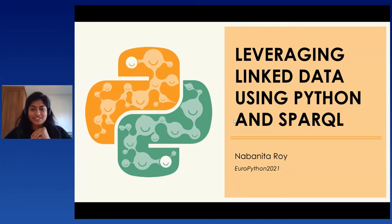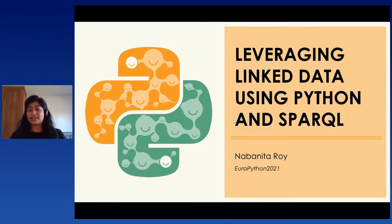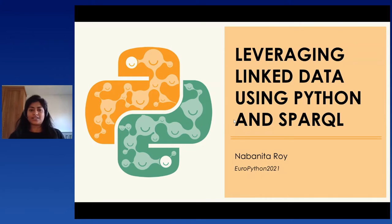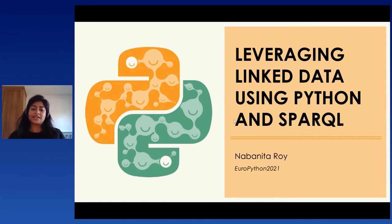Thank you so much for that introduction. Today I'll be talking about leveraging linked data using Python and Spark SQL. This is something I came across when I was studying my master's at Trinity College Dublin three years back, and I thought it was really handy. I really love NLP applications and getting text data from online resources like Wikipedia. This is a small presentation on how you can get that data from Wikipedia.